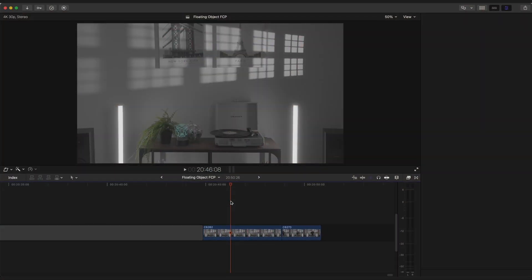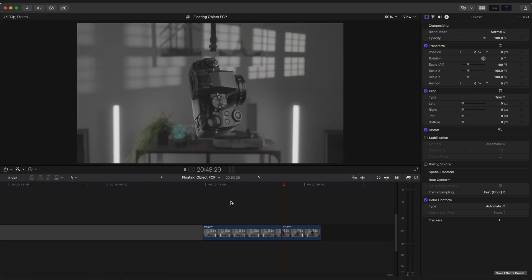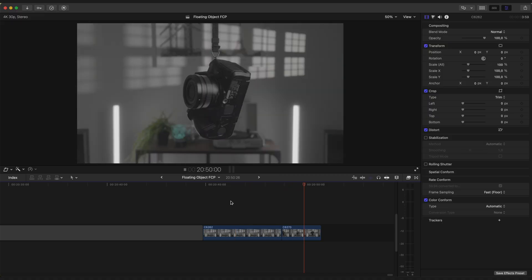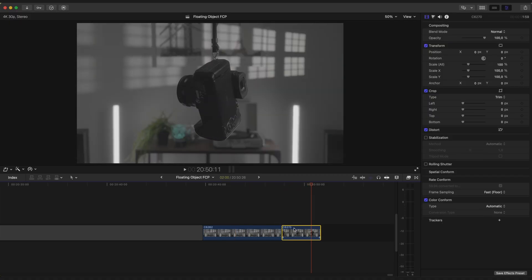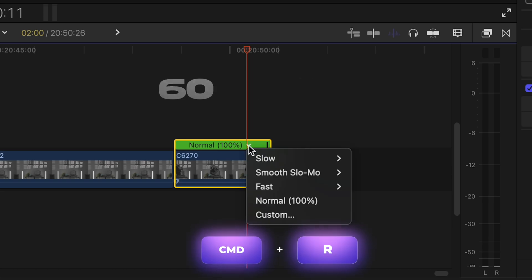Now grab your footage into Final Cut Pro. Here we have a clean background clip and a clip with the camera. I'm gonna select second clip and change speed to 50%.